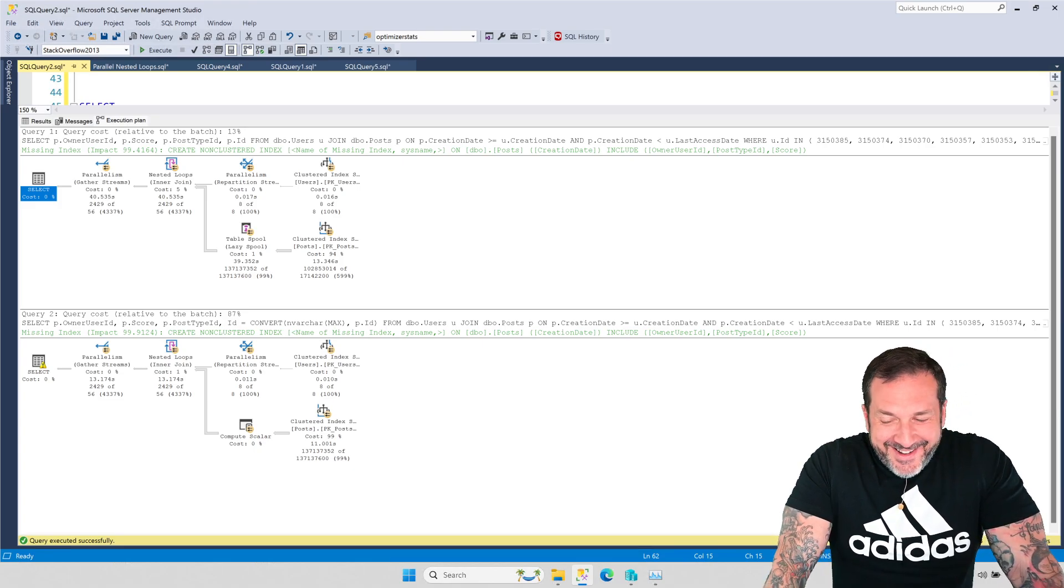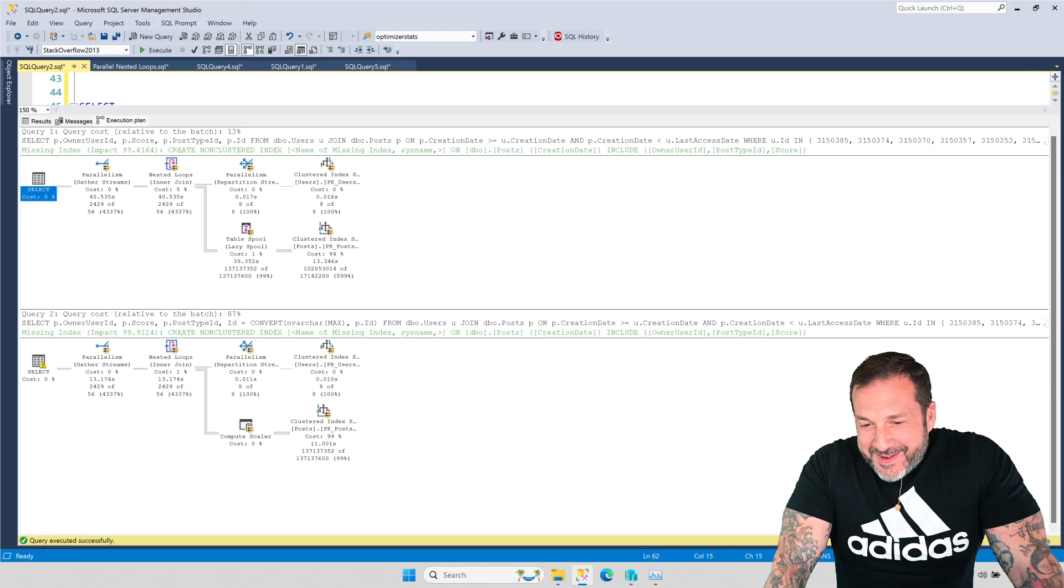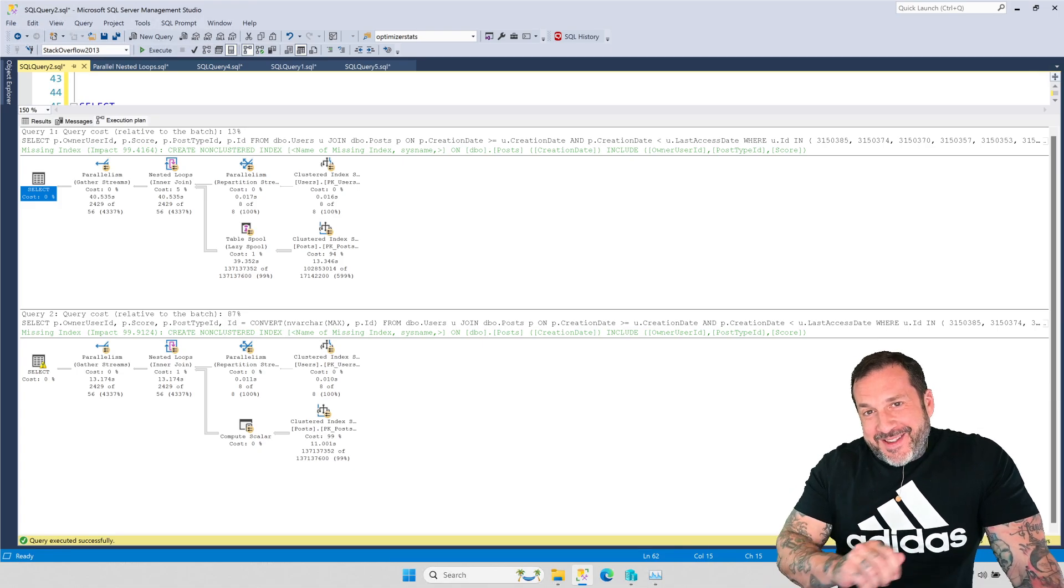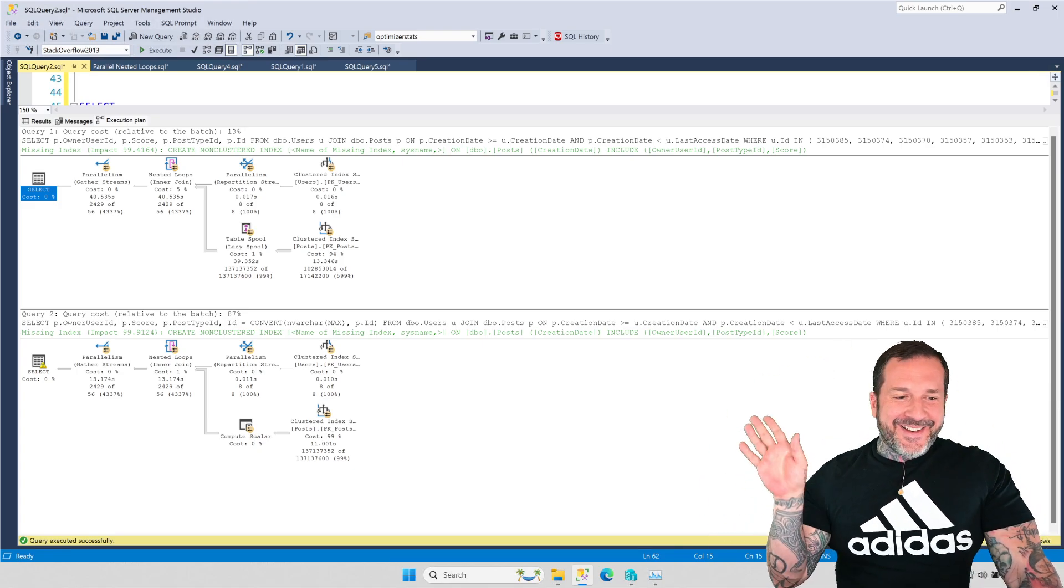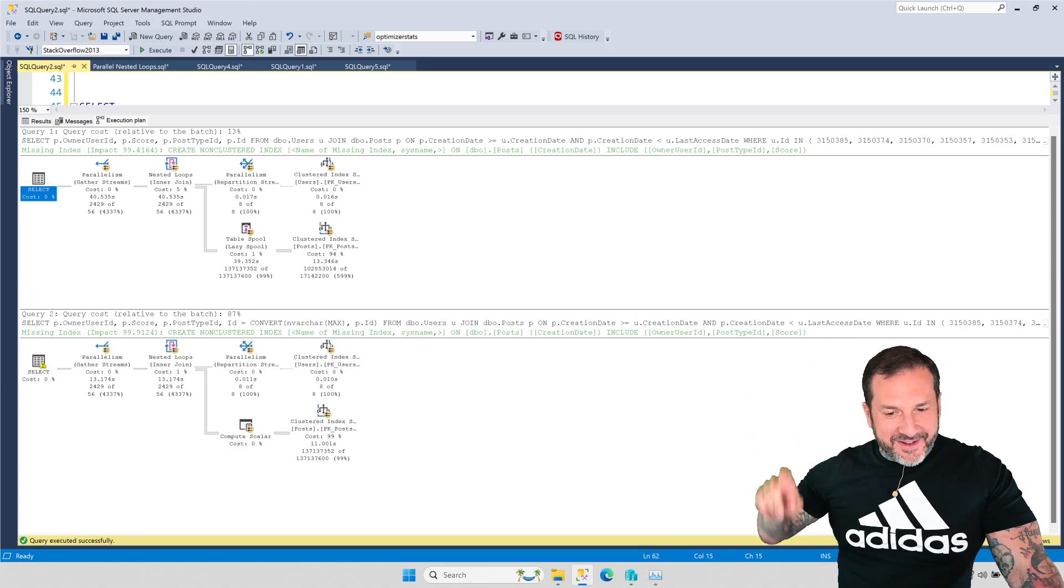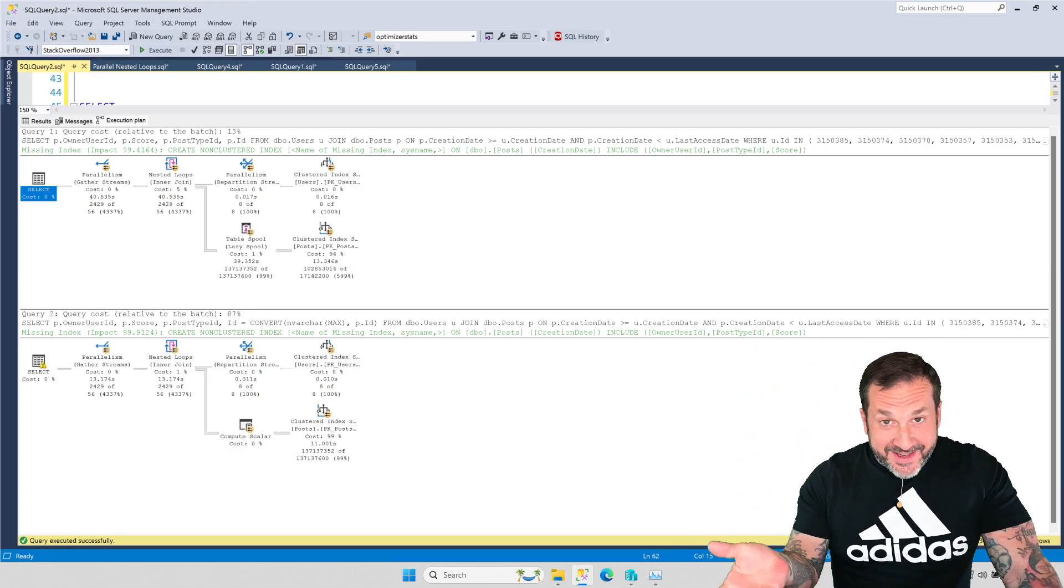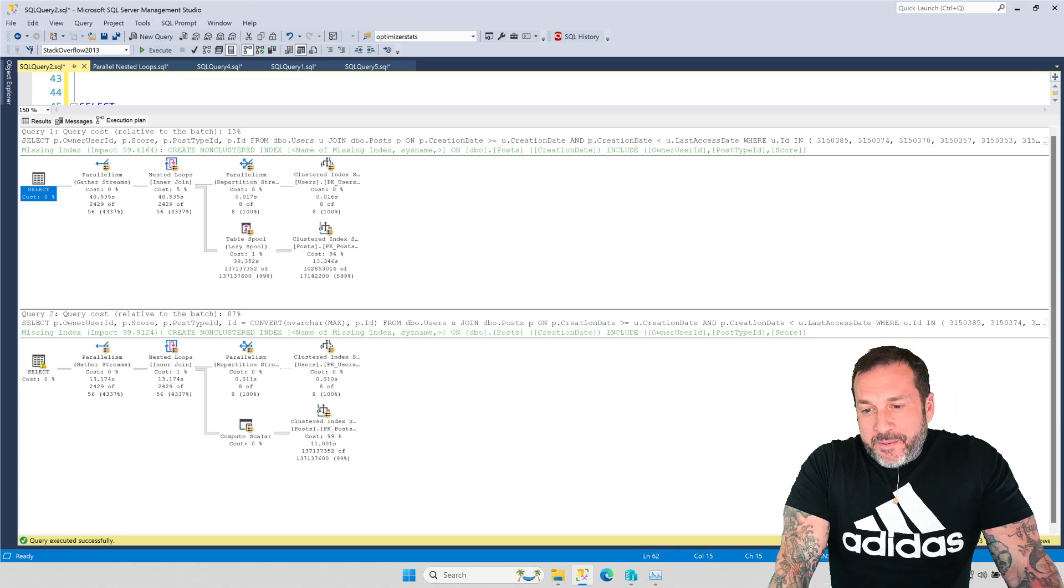So you can just, for now, ignore the green text behind me, behind my head, this stuff, because obviously this index would fix this situation.